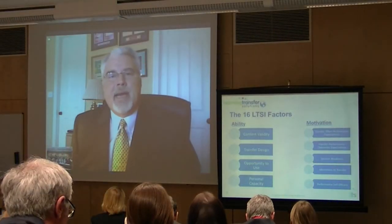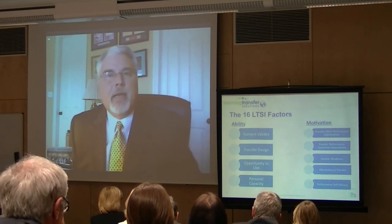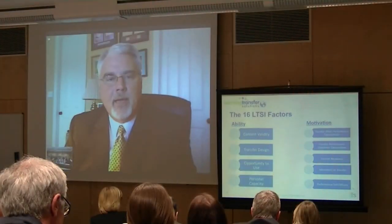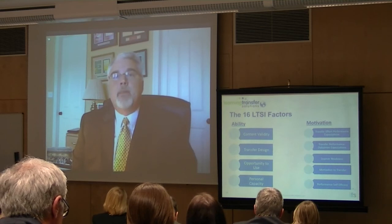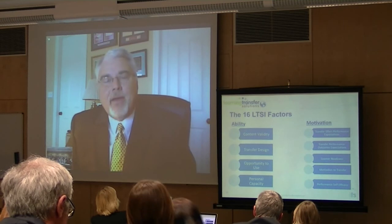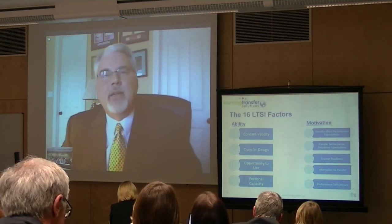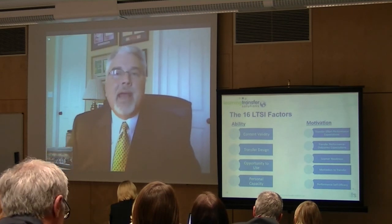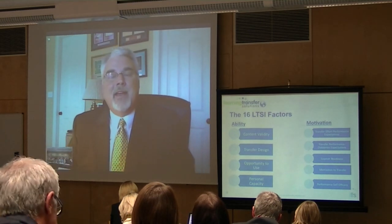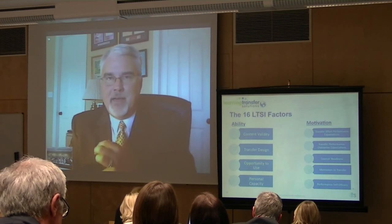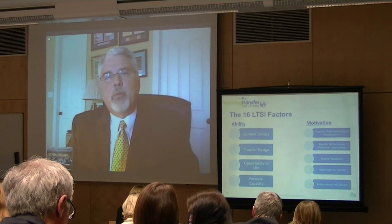The third scale is learner readiness. This measures the extent to which people, prior to the learning event, understand what's expected of them in learning. We know from adult learning research that adults like to know what they're going to learn, why they need to learn it, and how they're going to learn it. How many of you who are trainers have had employees walk into the training class and say, 'I have no idea why I'm here — they just told me to show up'? Nobody has set expectations for them or told them why they're going. That's what this scale measures — the extent to which they were prepared for the learning.